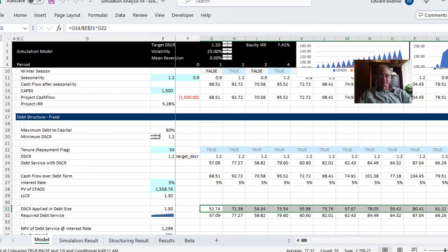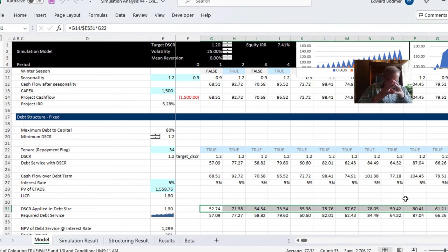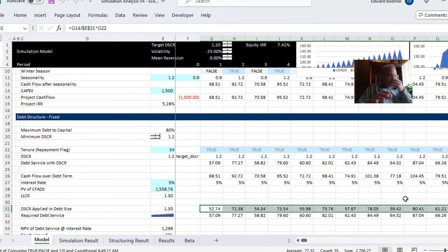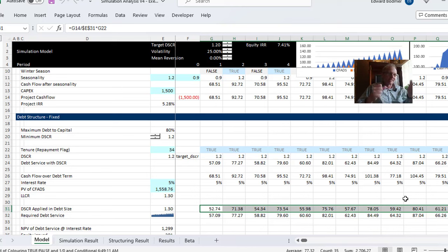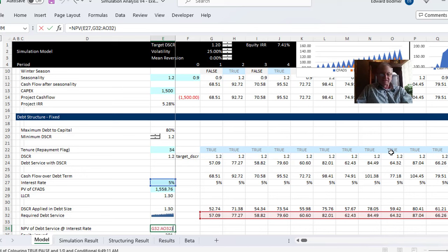Once the debt size is determined, it's fixed — it determines the amount of equity. You can refinance after issuing — change the interest rate, tenor, or debt terms including cash sweeps — but you can't change the debt size itself. What you need to do is do whatever you can to get a higher debt size.